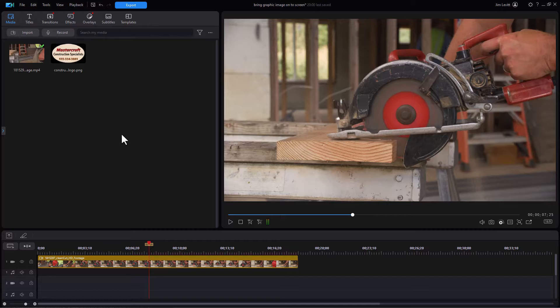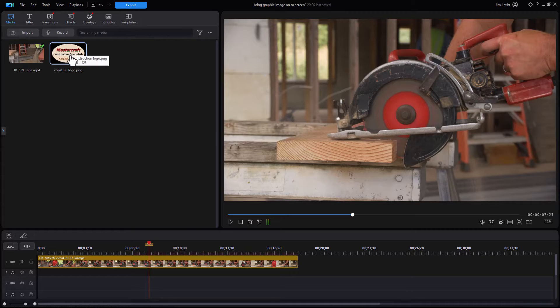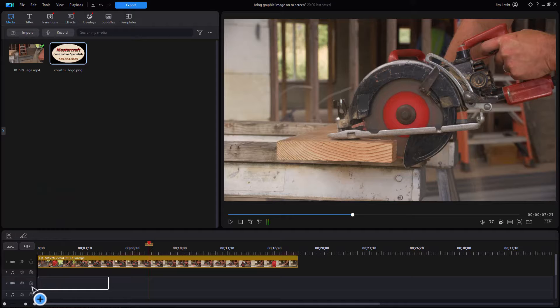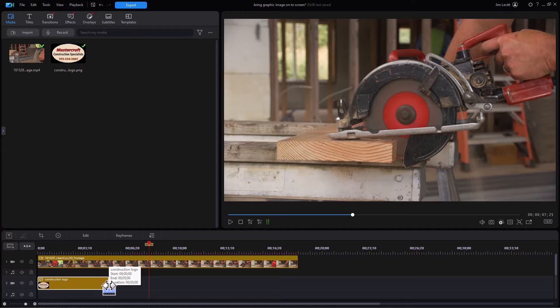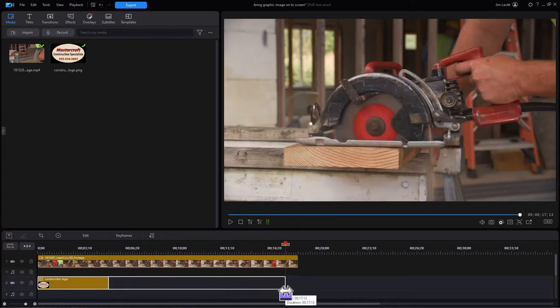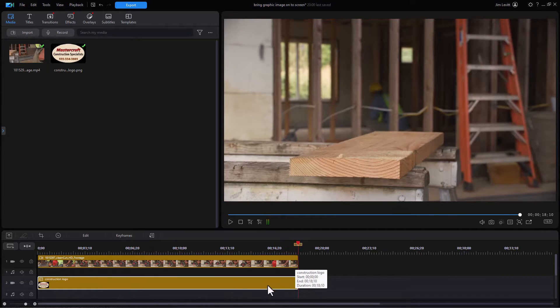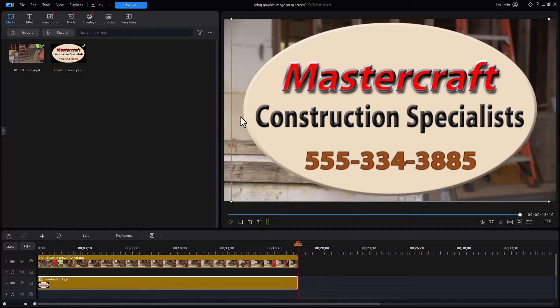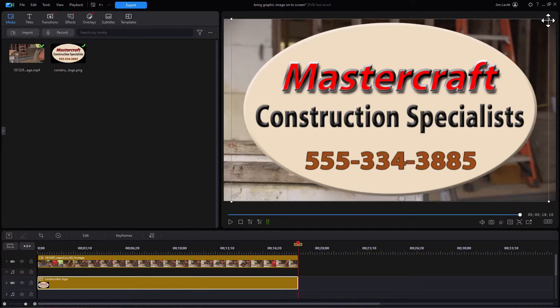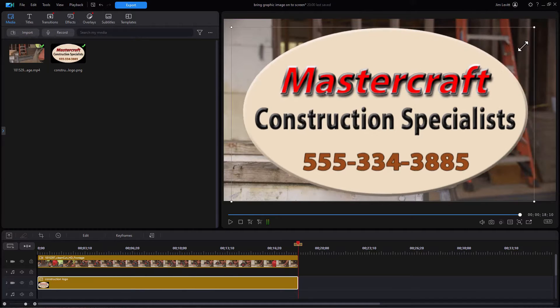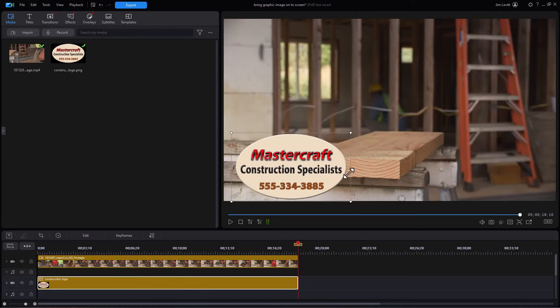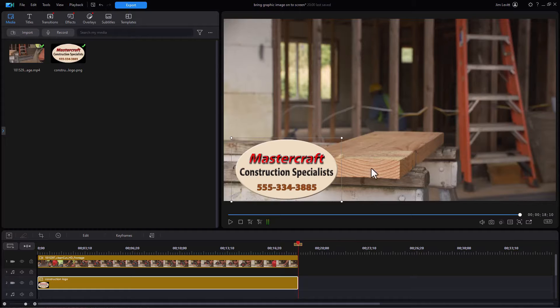So I have my video on track number one. Let's take my image - it could be anything. I've used a logo and put that on track two, and we'll increase the duration to match my video. Now I need to resize it obviously. So we'll simply take our mouse and make it smaller, and I need to bring it in from off the screen.